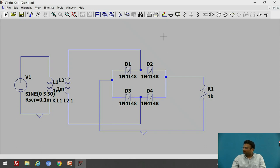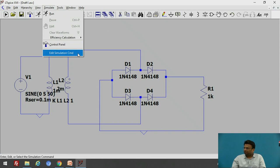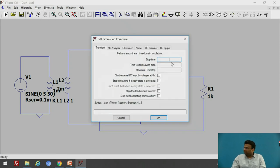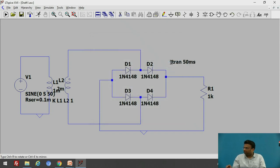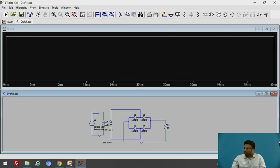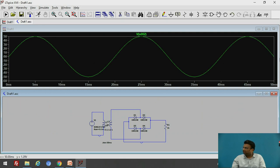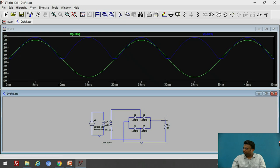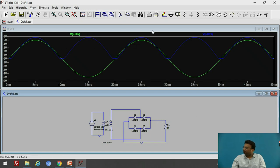In order to simulate, go to the option Simulate, then Edit Simulation Command, and set the simulation stop time to 50 milliseconds and click OK. The transient simulation time is 50 milliseconds. Go to Run and click it. Let us observe the input first — here is the sinusoidal input. Now let us observe the output. The blue waveform represents the output of the full wave rectifier and the green represents the input. This output is with the resistive load only, not the capacitive load, so there are many ripples present in the output.